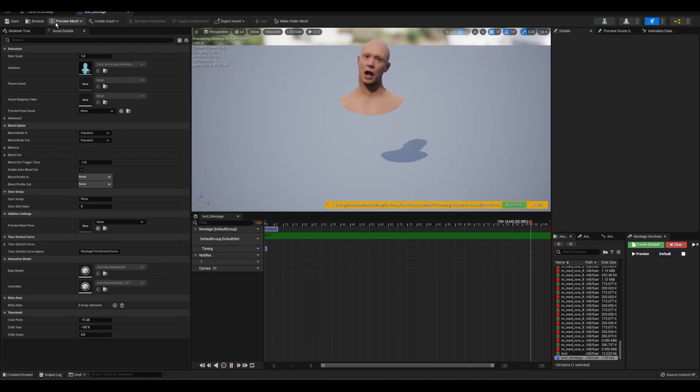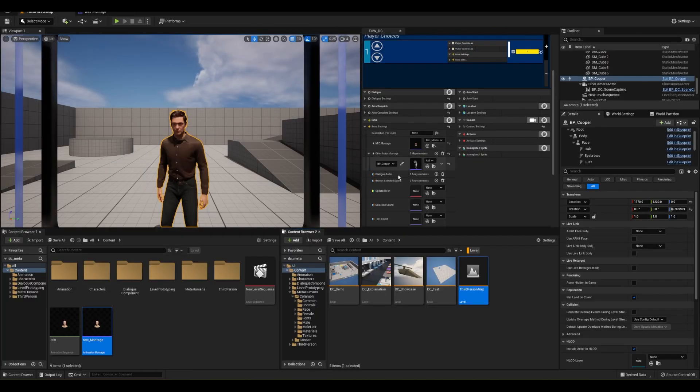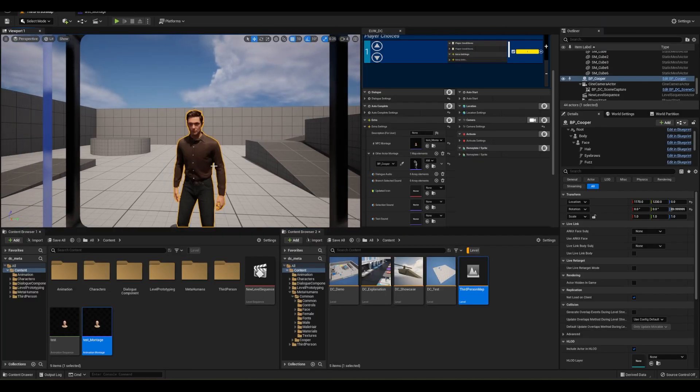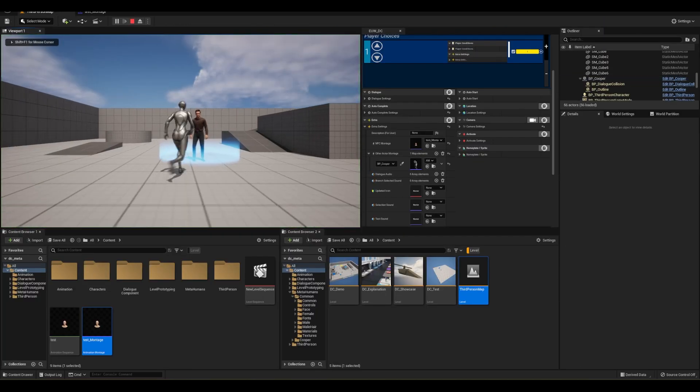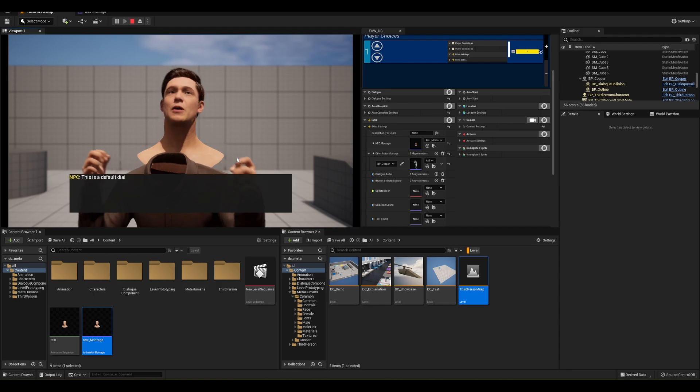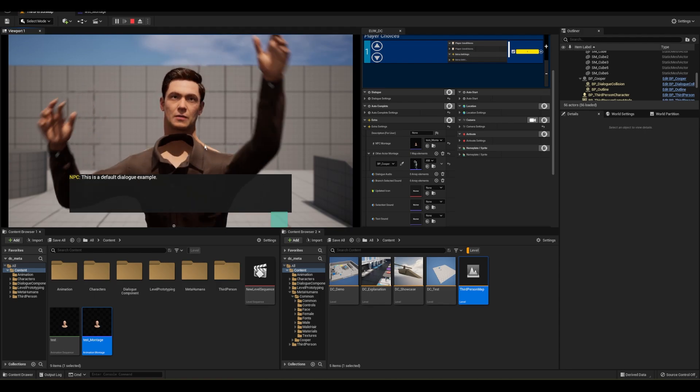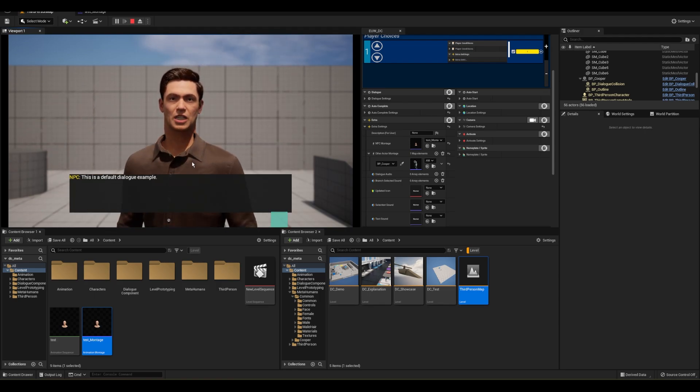For demonstration purposes, and if I play this by default, you'll see the issue that I'm talking about. We get the body and the face animation playing, but the head disconnects.